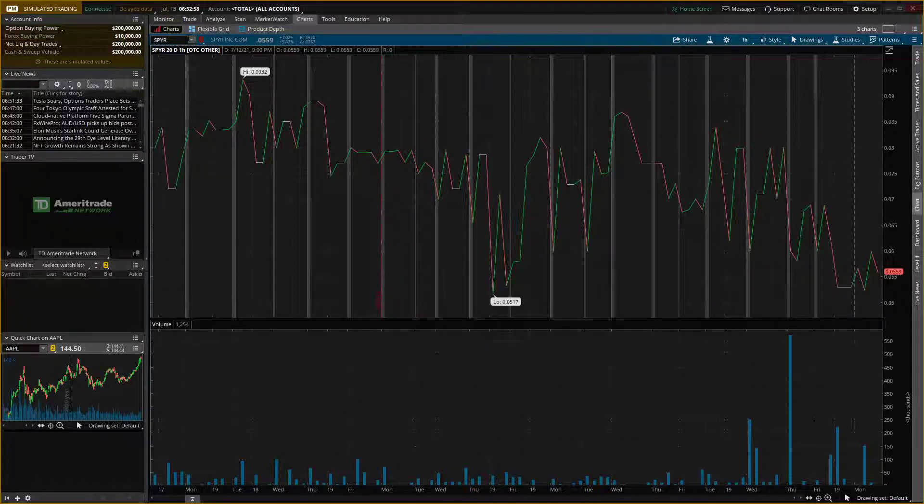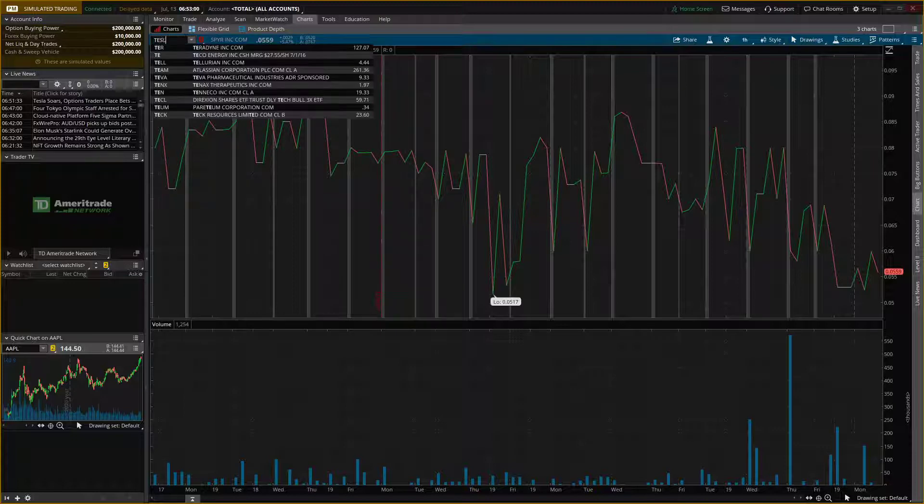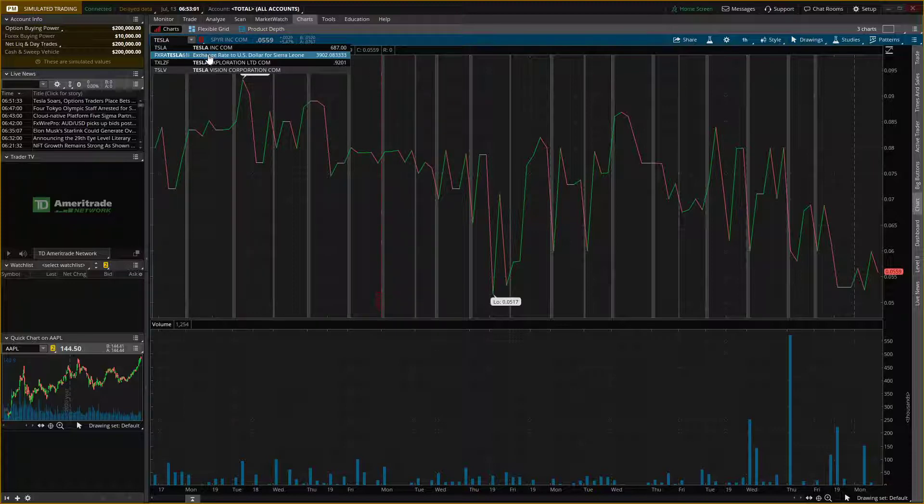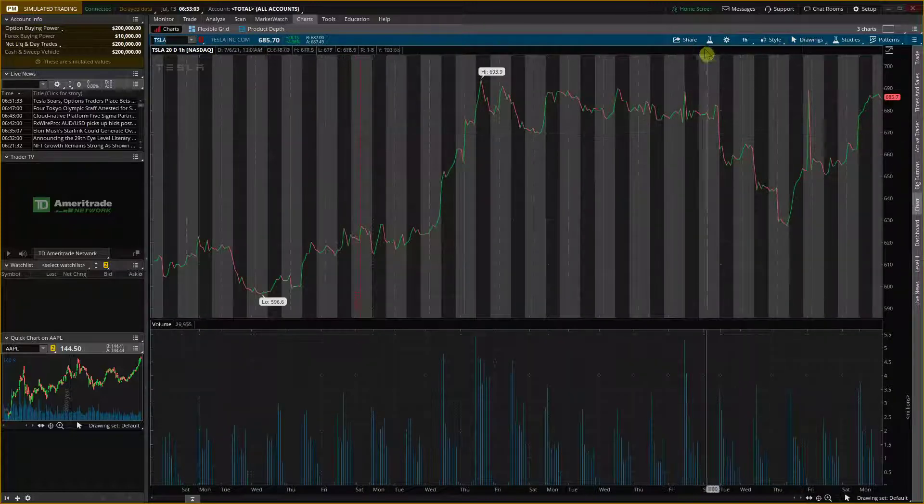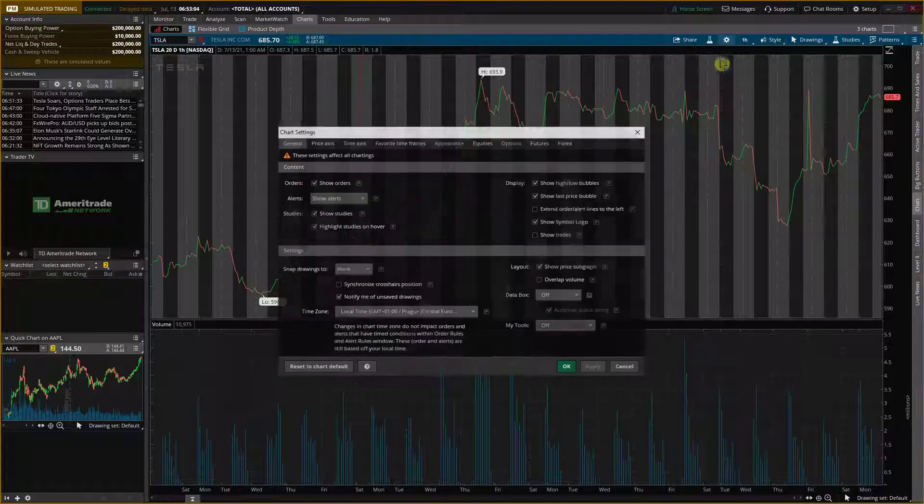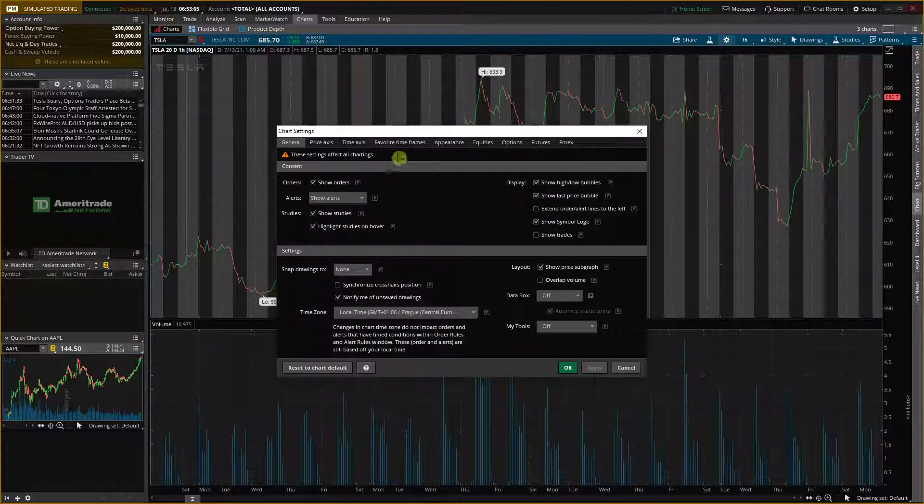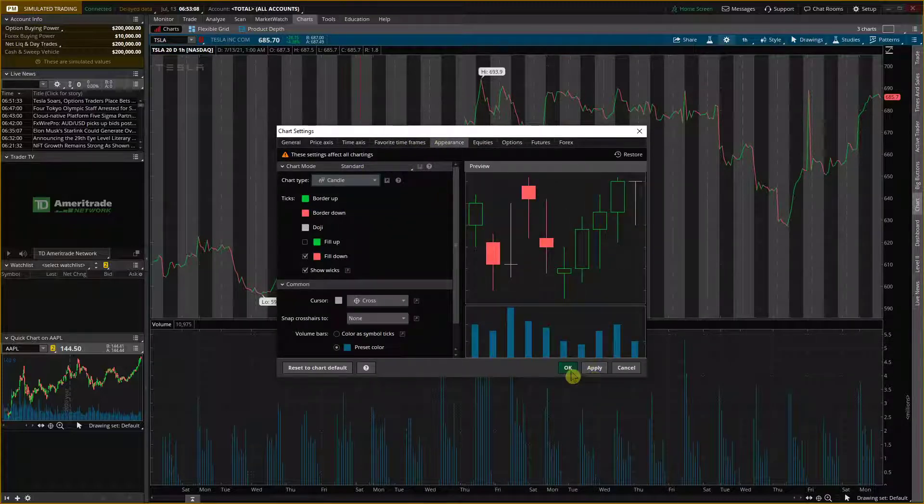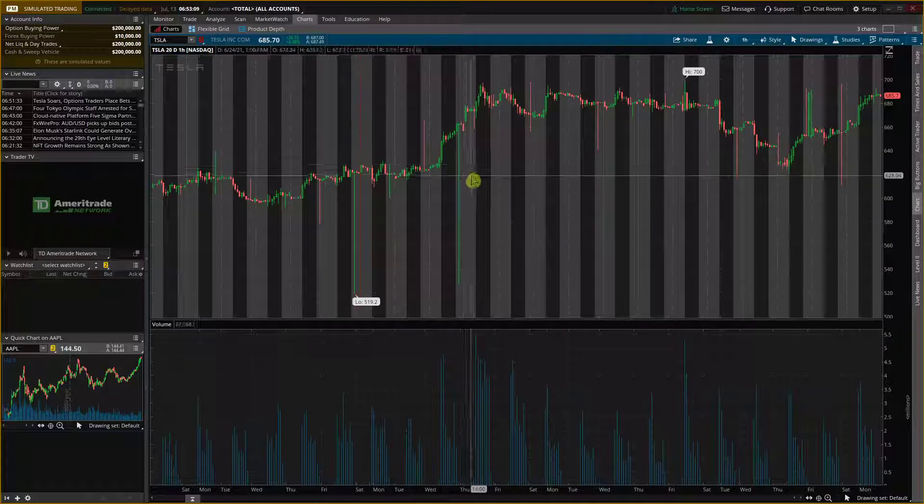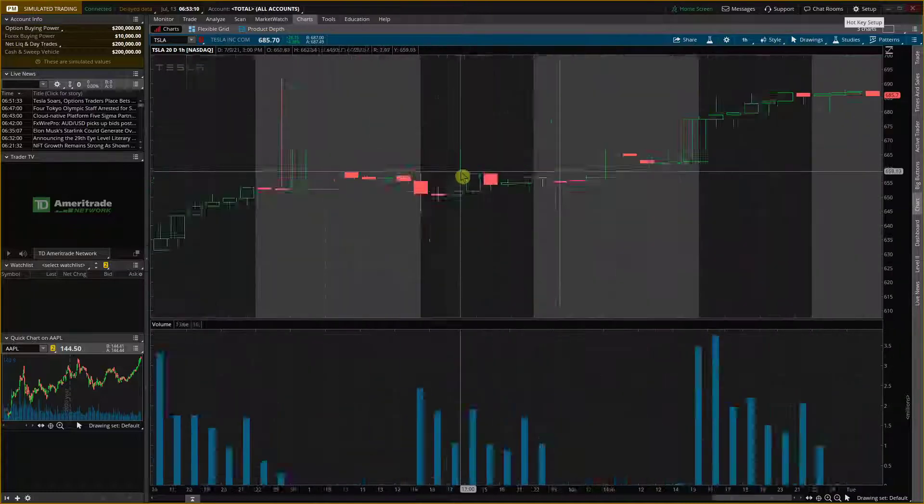So when I'm going to be here in, let's say that I'm going to be in Tesla right here, and I'm going to change the settings from appearance lines to candles, and I have it right here.